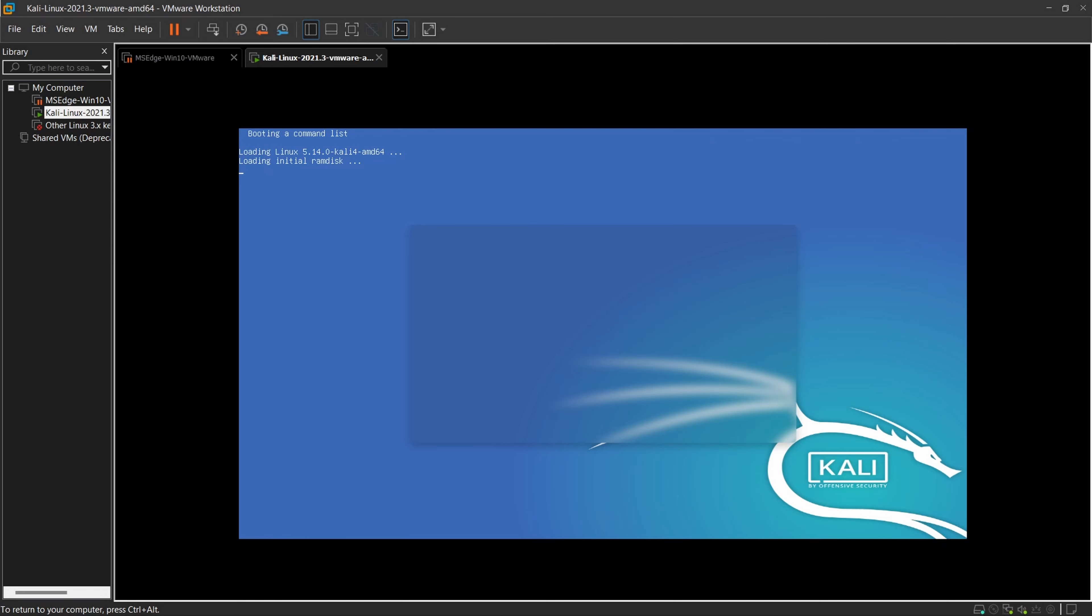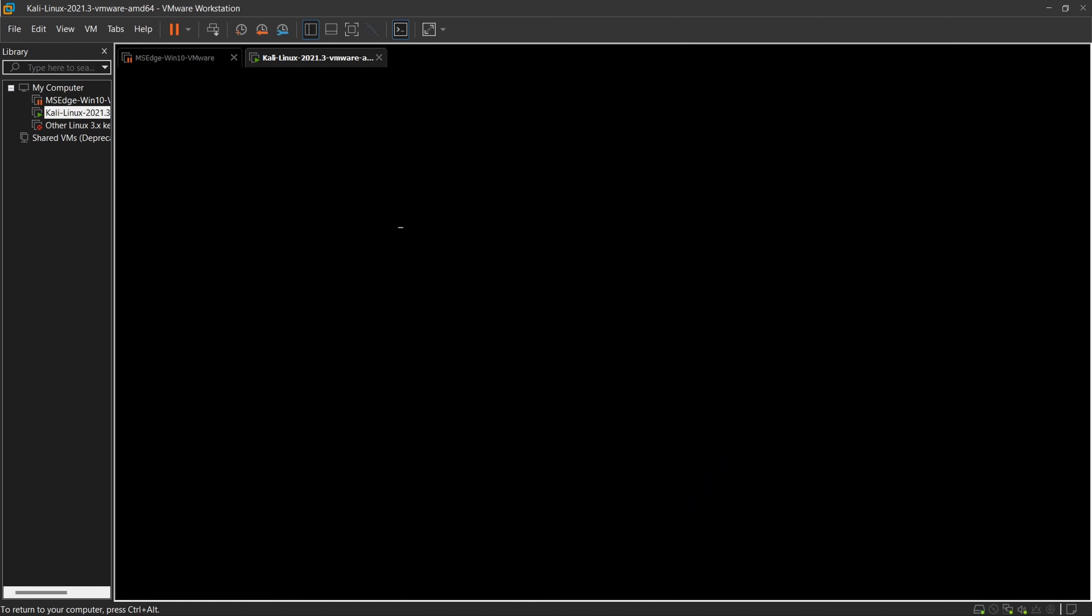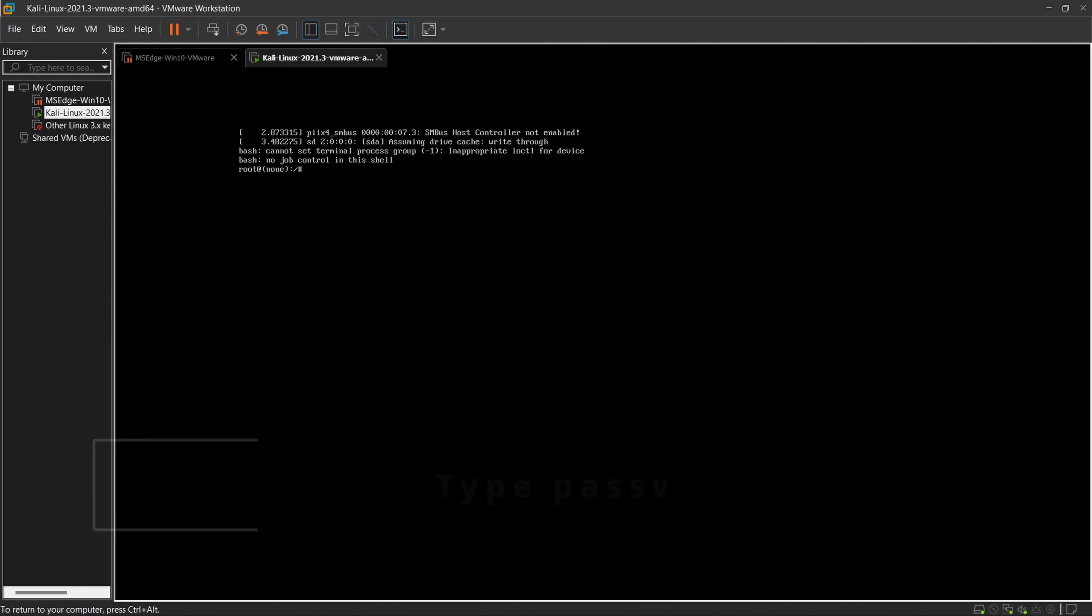Now it will open a command line for you with root permissions where you can change the root password to a new one.